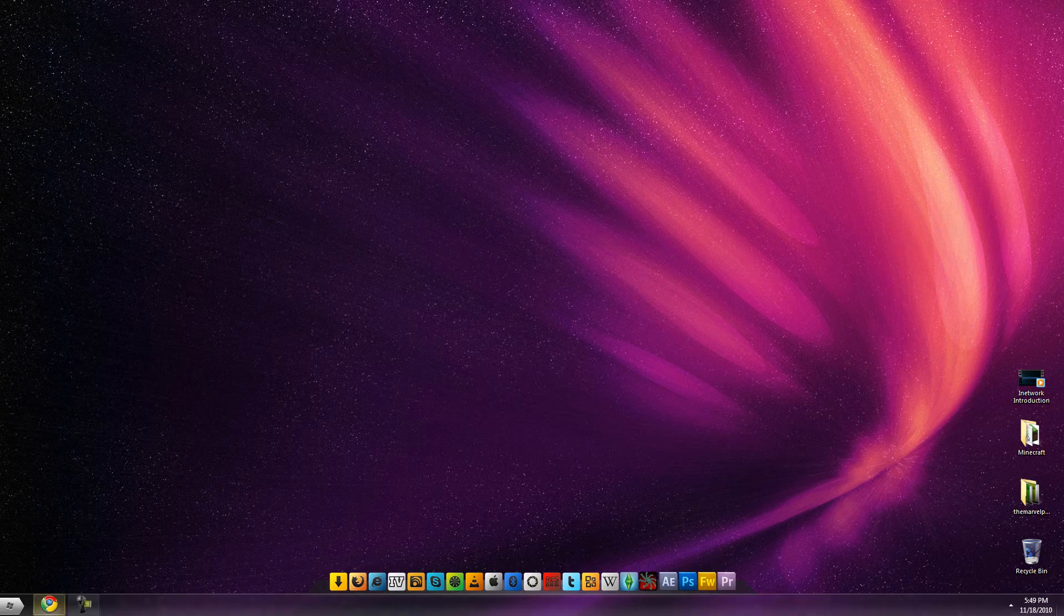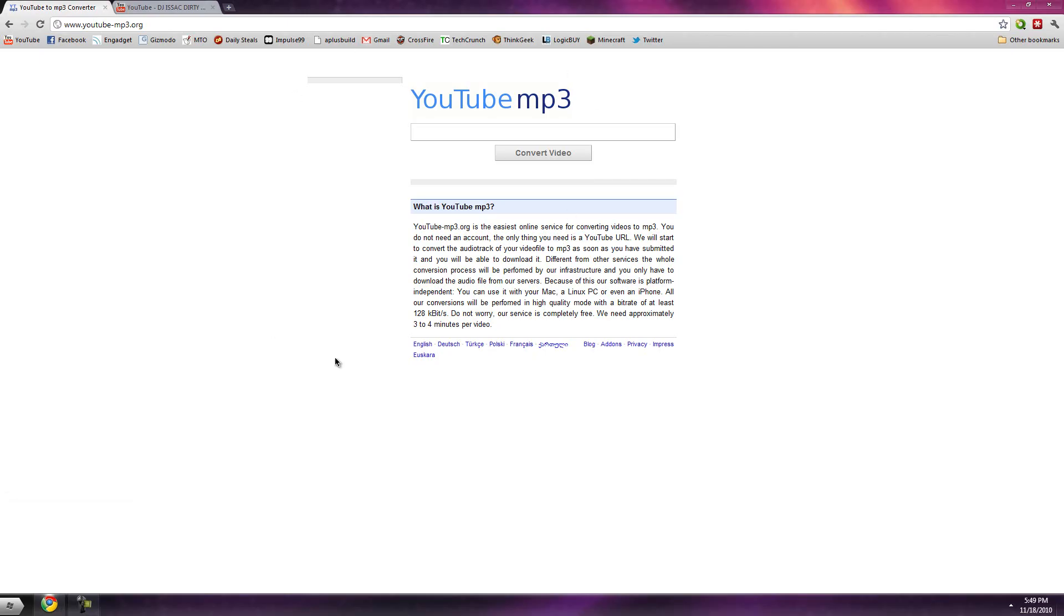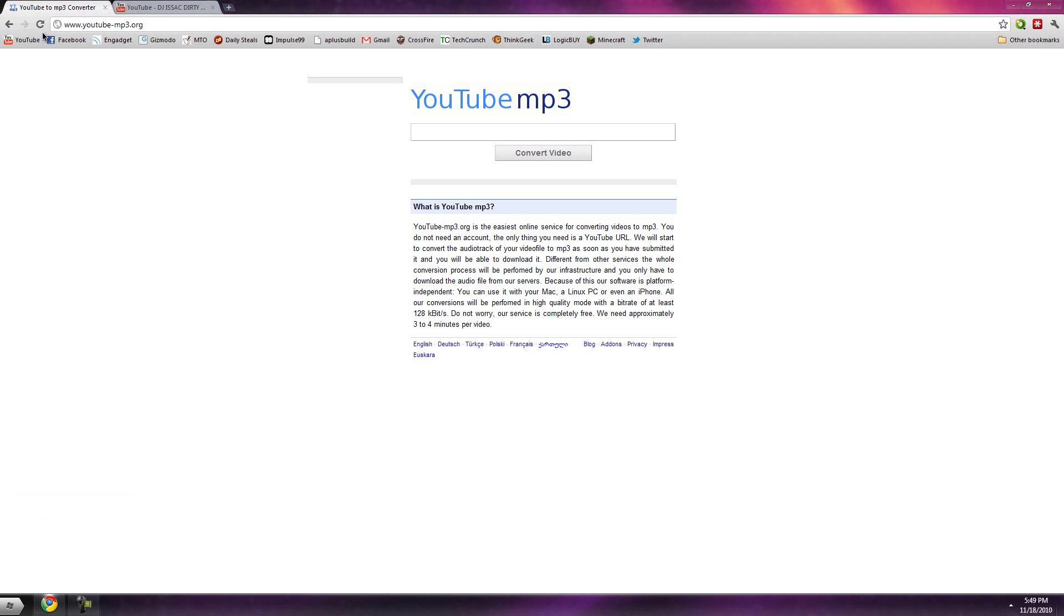Basically, you just download YouTube videos to MP3 format super fast and in decent quality. It's www.youtube-mp3.org. The link will be in the description for all the lazy people who don't want to type it in.